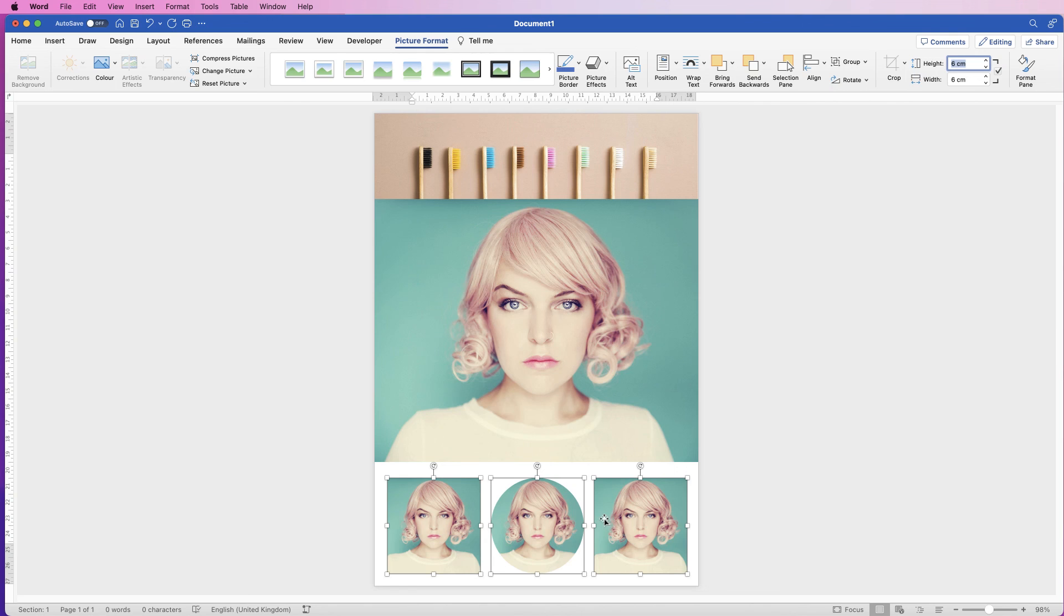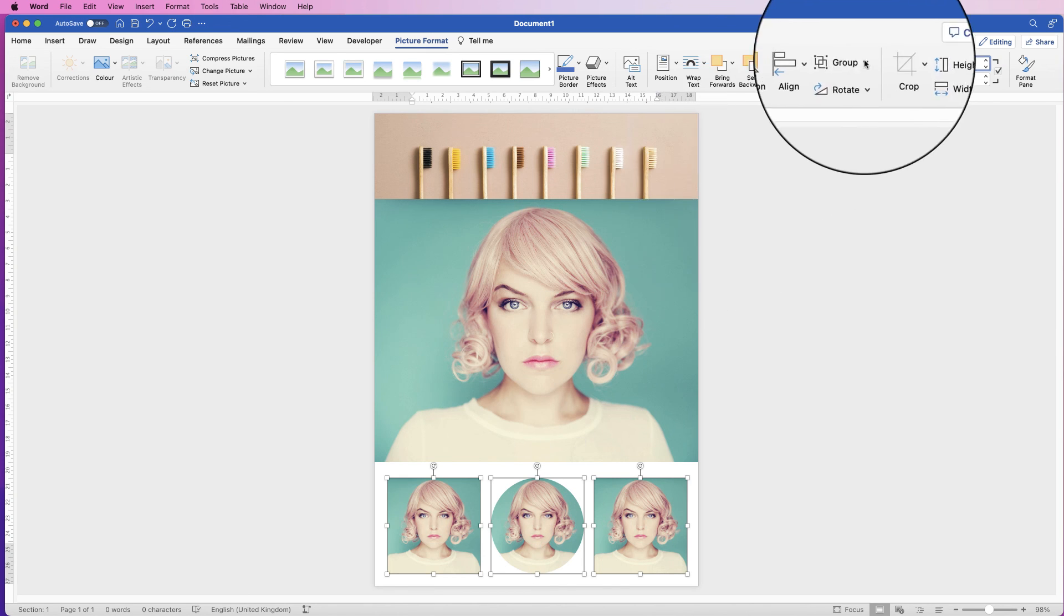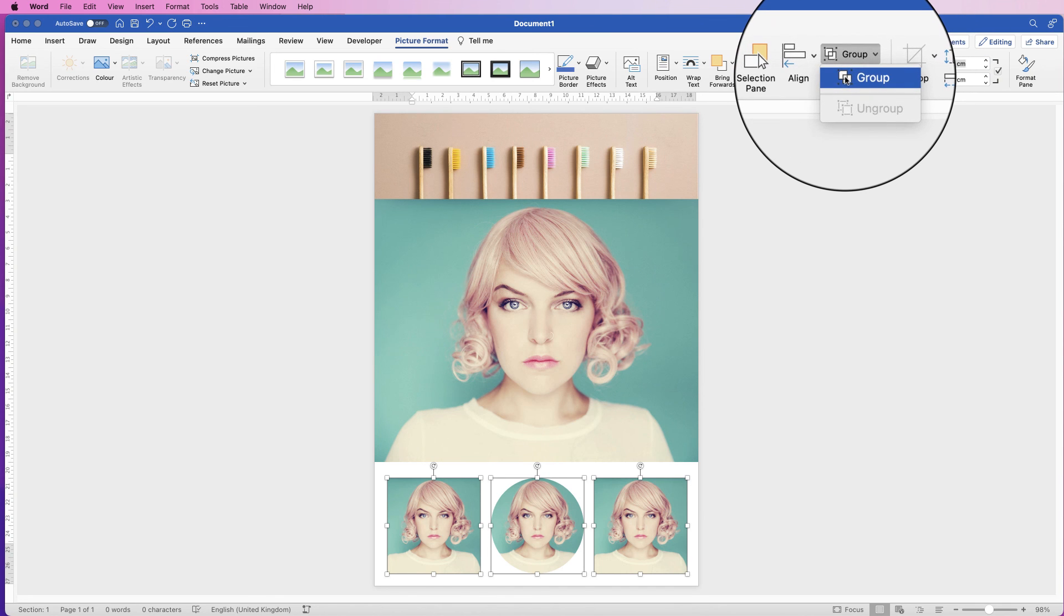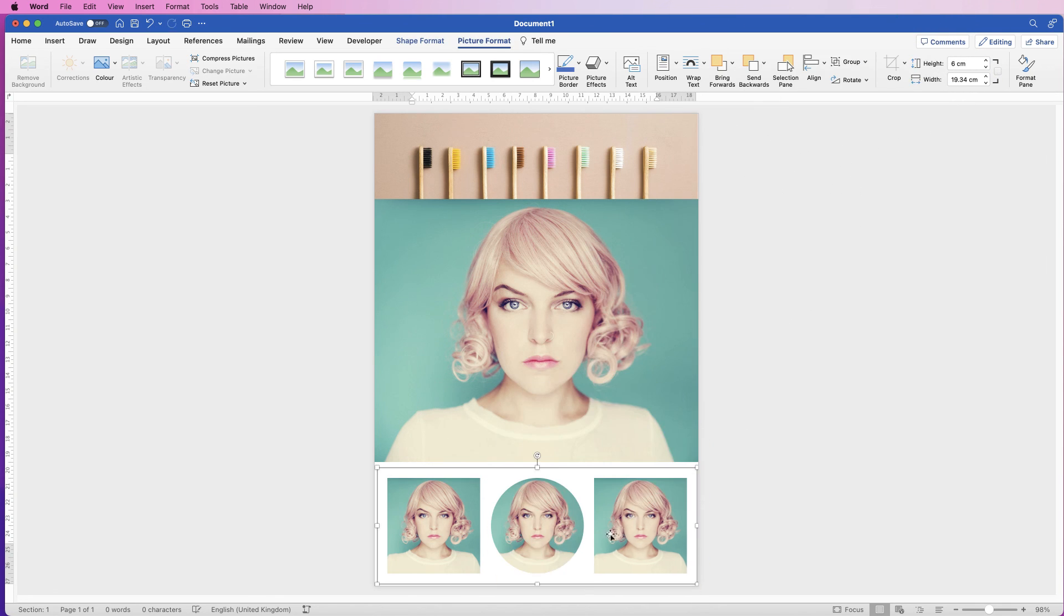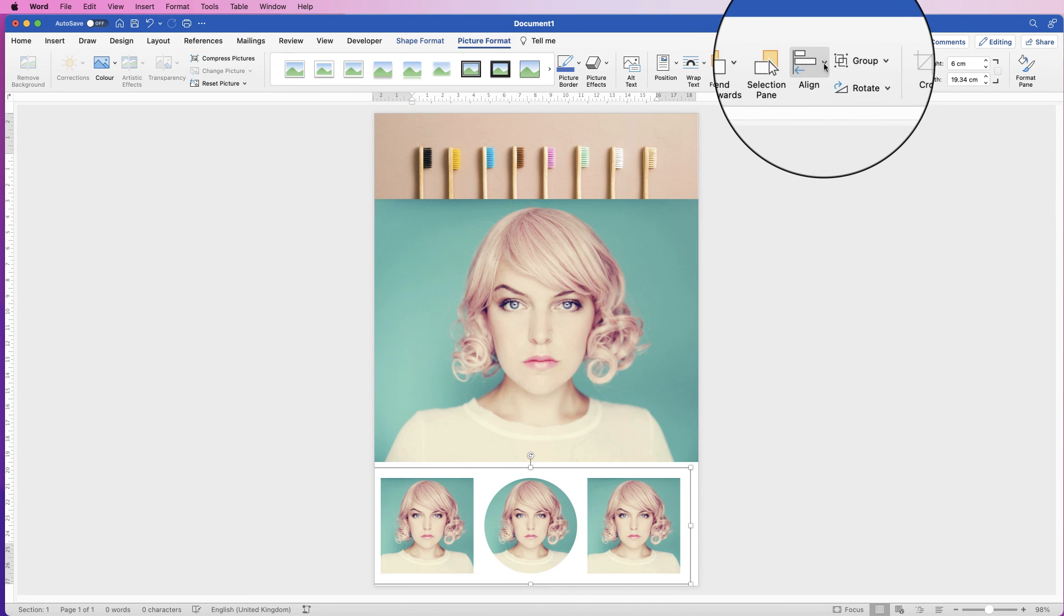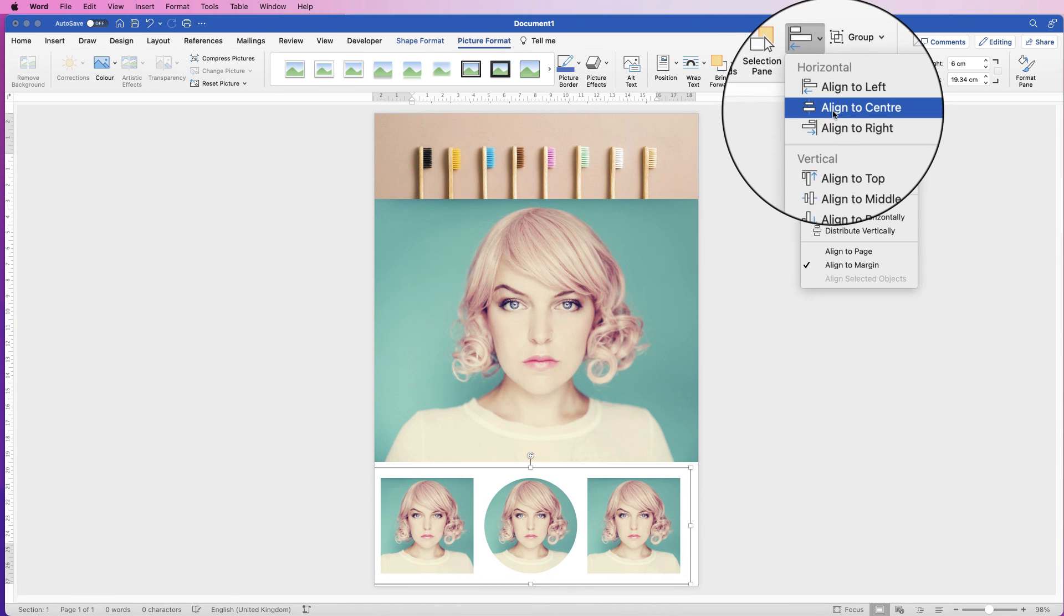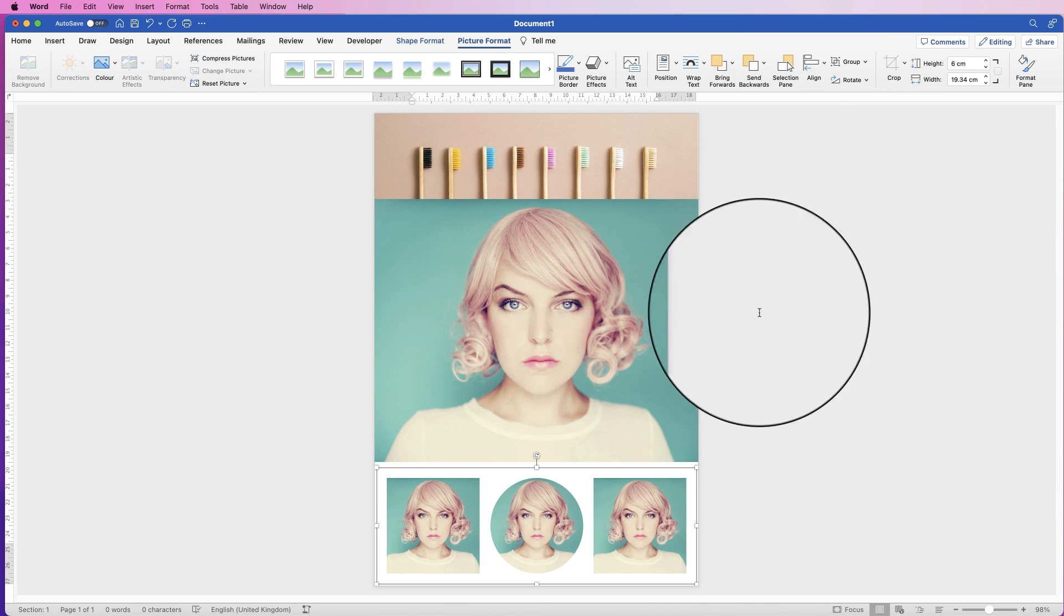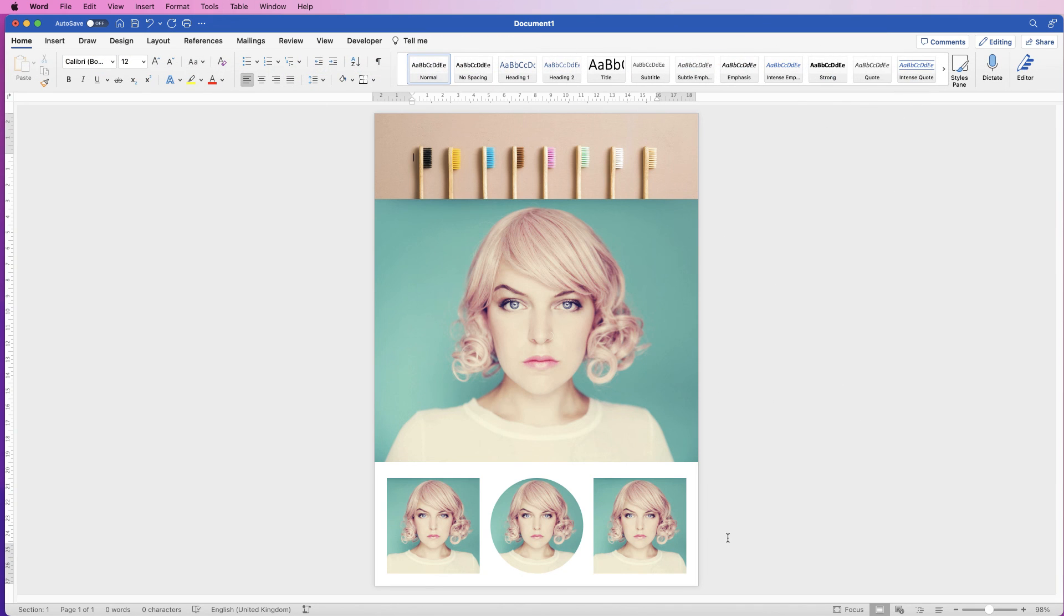To make sure they're all perfectly aligned in the center of the page, just go to group, make sure they're all selected and group them—that means they're all one element. Go to align and go to align to center. They'll all be perfectly lined up in the center of your document.